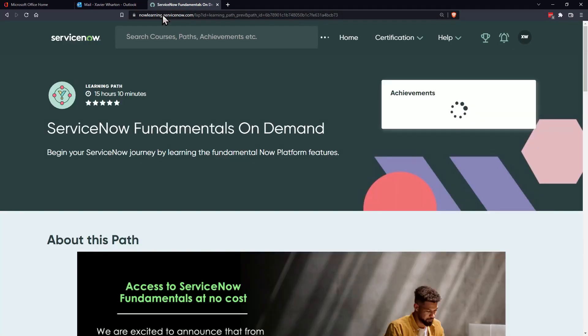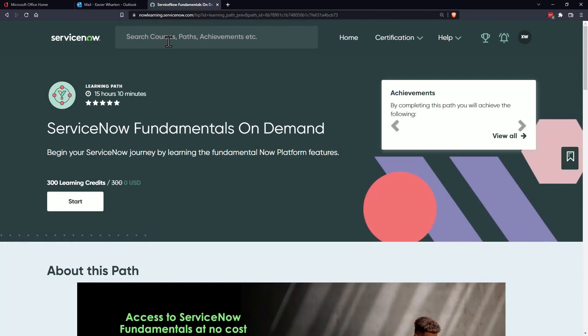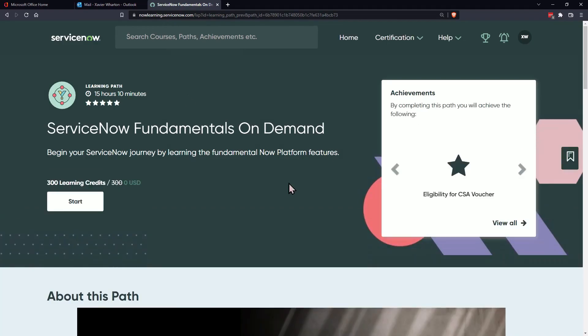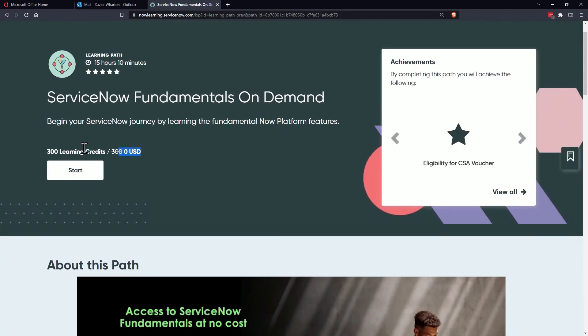And now we see that the $300 credit has been applied. So once you do that, go ahead and hit start.